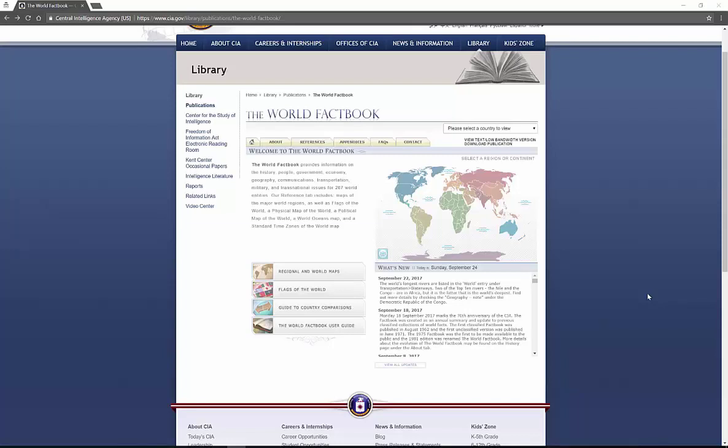You might want to know background information about those countries for your personal information, or you may actually have an assignment for world history, for language arts, social studies class, for a course in college, and you might need some quick, easy-to-find information about a particular country. Well, CIA World Factbook is an excellent place to go for that.